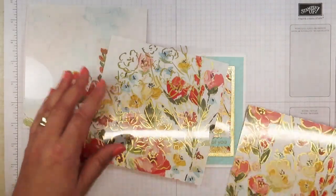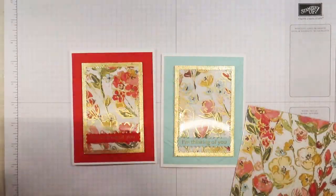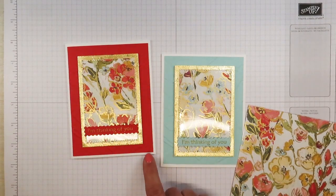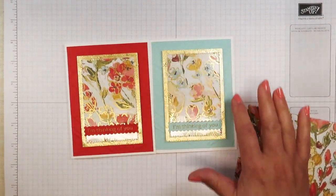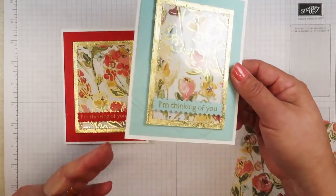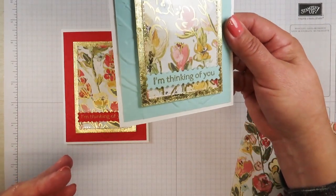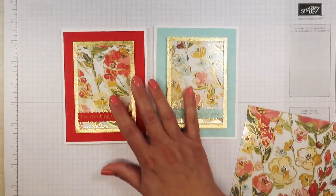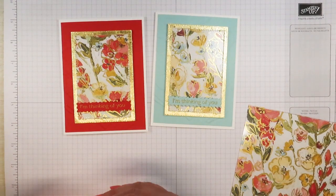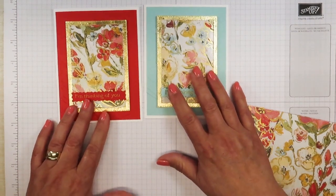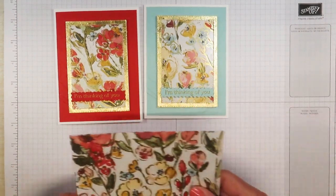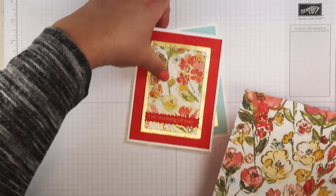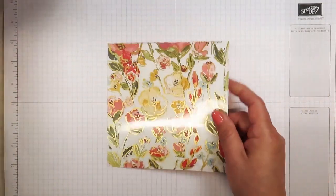I'm going to be changing up the colors. This one I have a poppy parade background. This one is a pool party background. If you notice I also gold embossed the sentiment which says I'm thinking of you. I'm going to use that same sentiment because I have lots of friends I've got to send cards to. Let's just put these aside for right now.